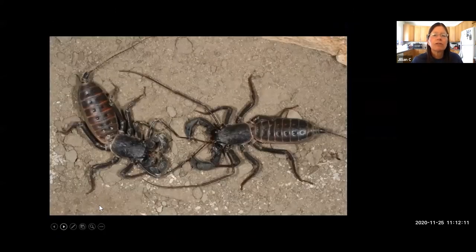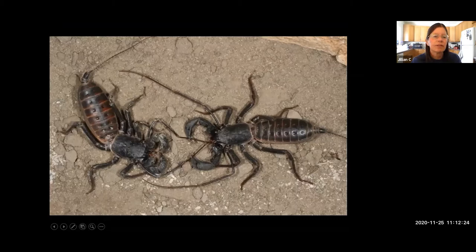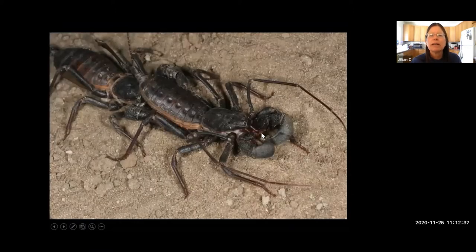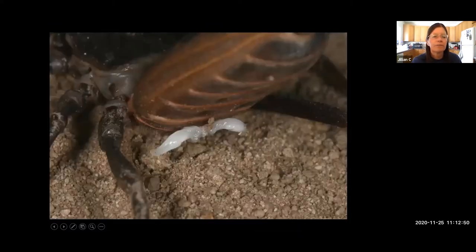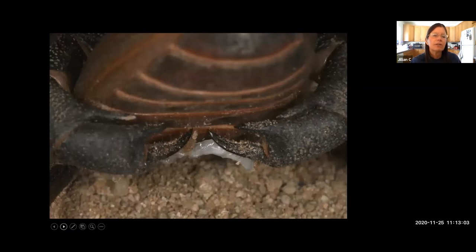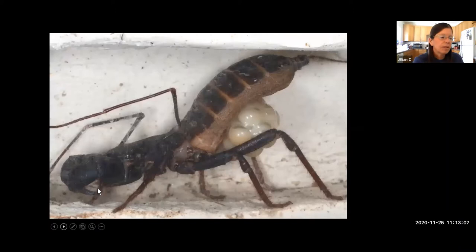Vinegaroons go through extremely long courtship, including a dancing stage lasting several hours. The male holds the female's long antenniform legs in his chelicerae as he dances with her. At the end of about three hours he generates a spermatophore, deposits it on the ground, the female picks up the sperm packets with her gonopore, and then he turns around and embraces her to help press in the contents. The entire courtship takes 12 to 16 hours on average.